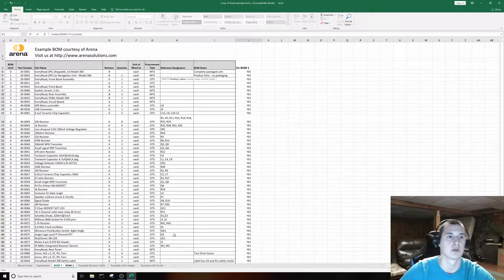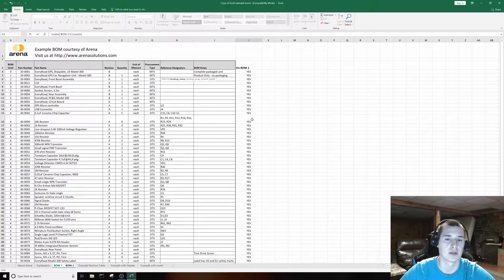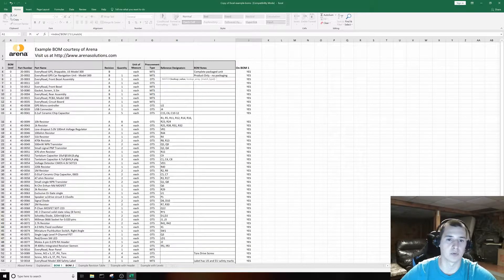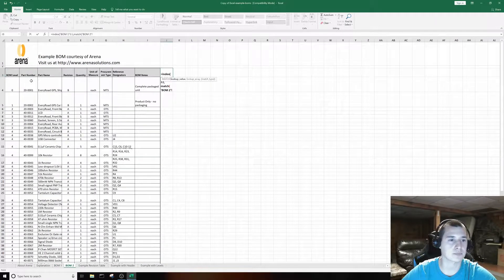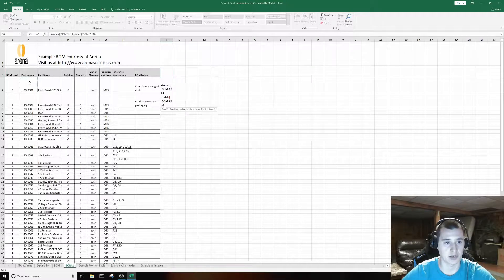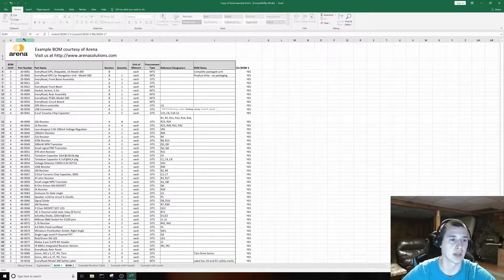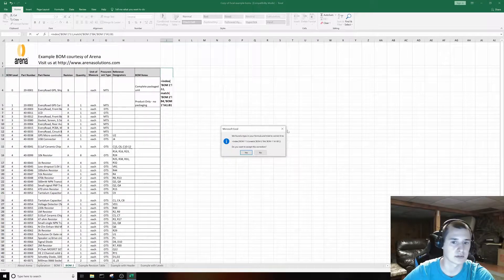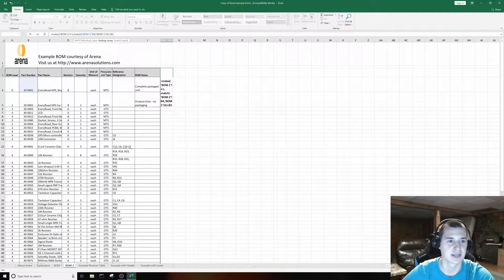That column is going to be the row you return a value from. Right after that, type MATCH. This is very important: you're going to pick two columns — the first column and then a part number column — and you want to make sure both columns you select are on the same tab. For this one, we want it to match our part number, then hit comma again and go back to BOM 1 and click that whole part number column.